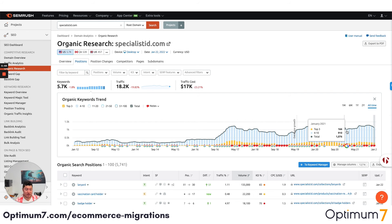If you have any questions, please let us know. Thank you. I hope that this video was helpful. If you have any questions, please reach out to us at Optimum7.com. You can always email info@Optimum7.com or click the link below.